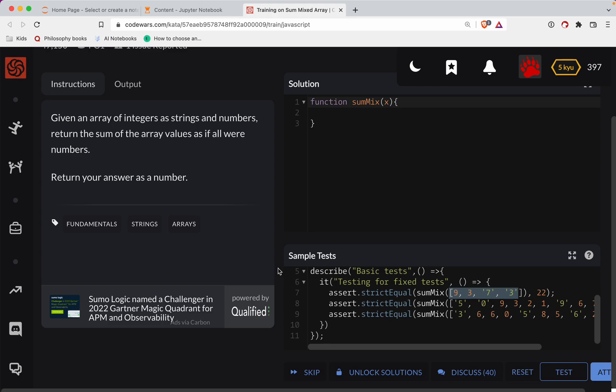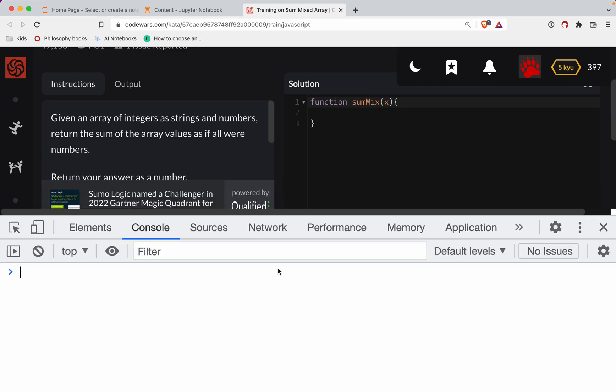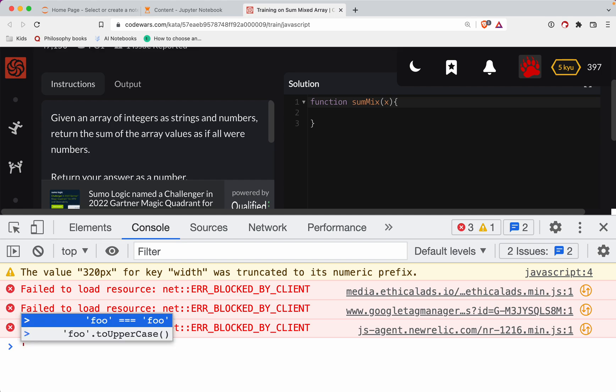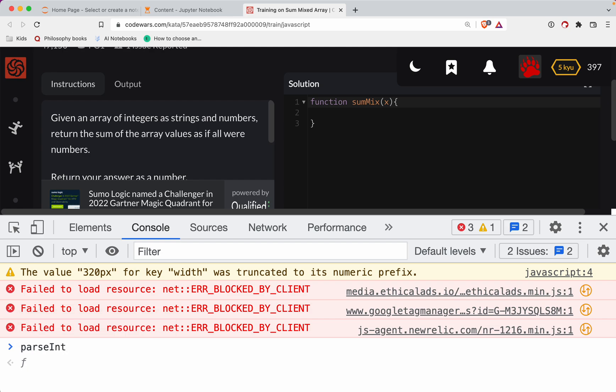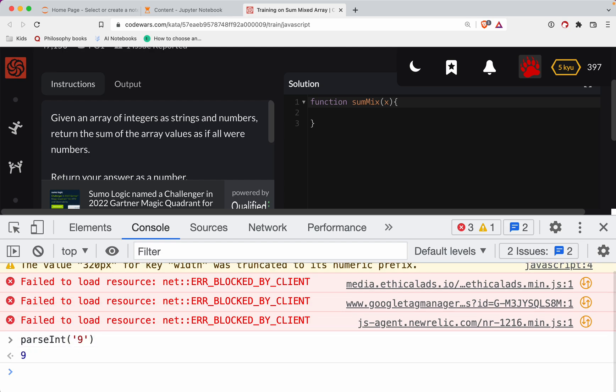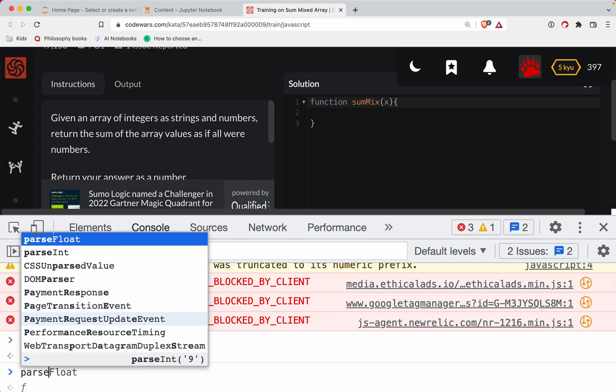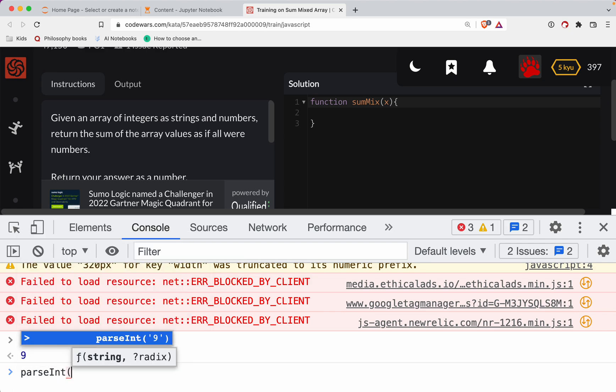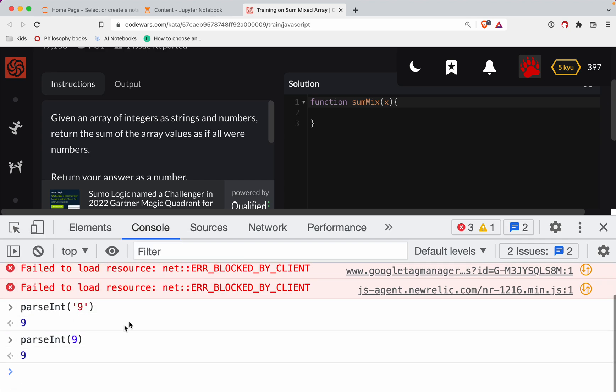And so in JavaScript, if you have a string, so for example nine, there's a function called parseInt and you give it a string and it gives you a number. What's cool about this is let's see what it does to a number itself. So it'll leave it alone if it's already an integer.